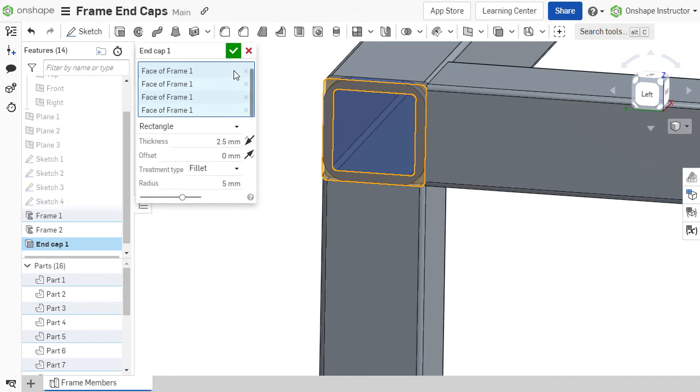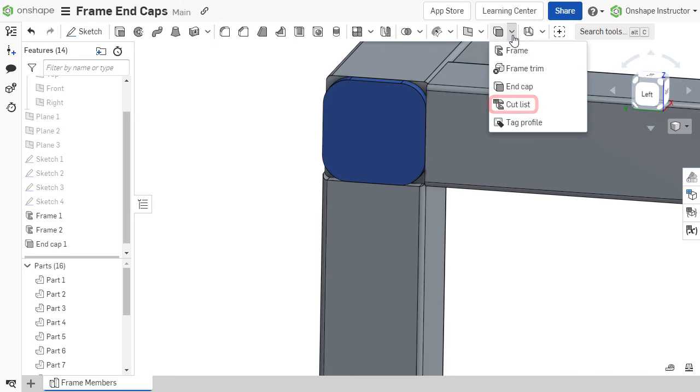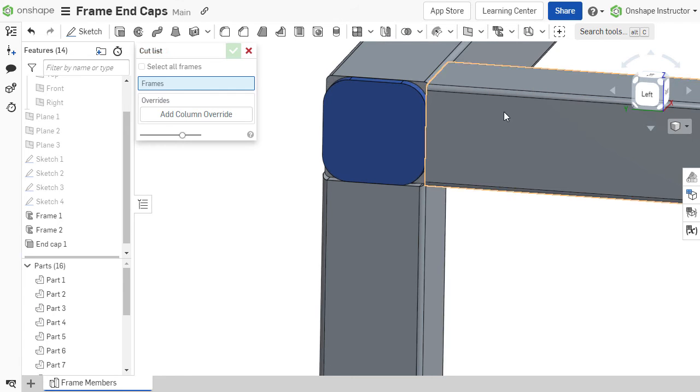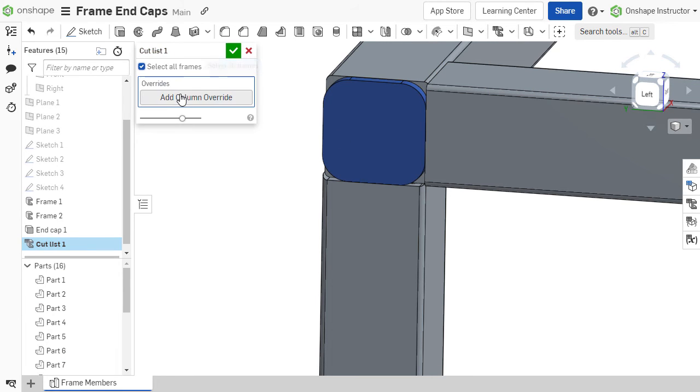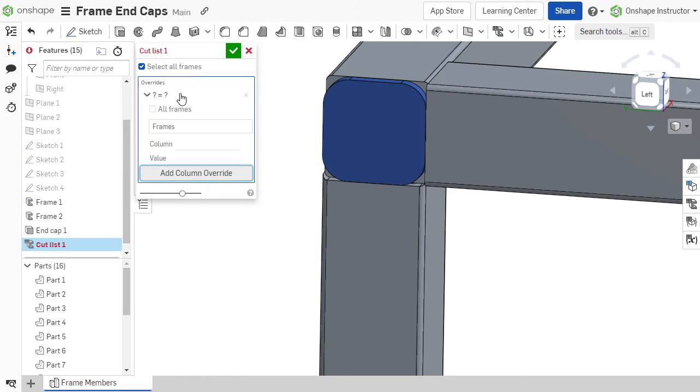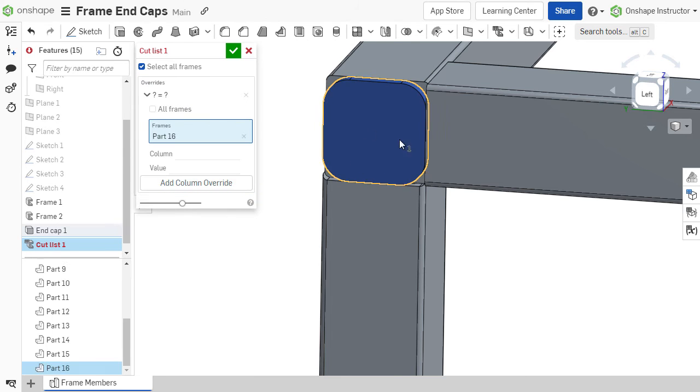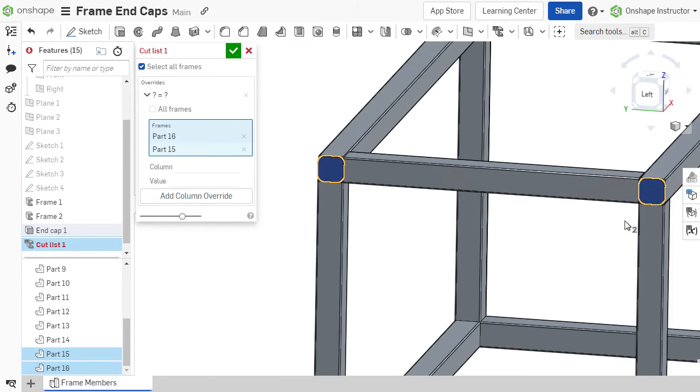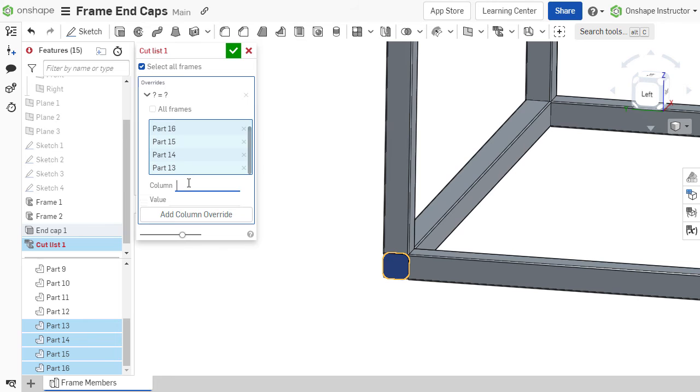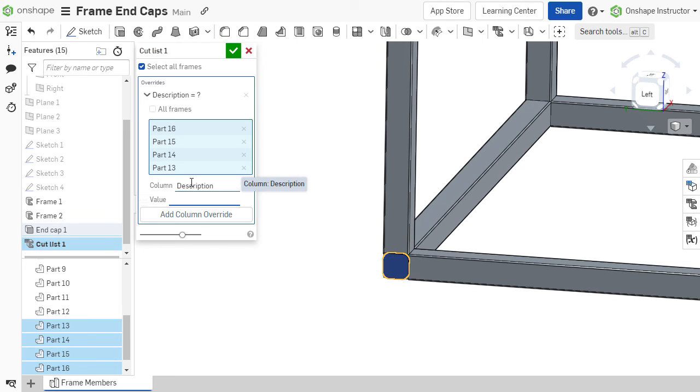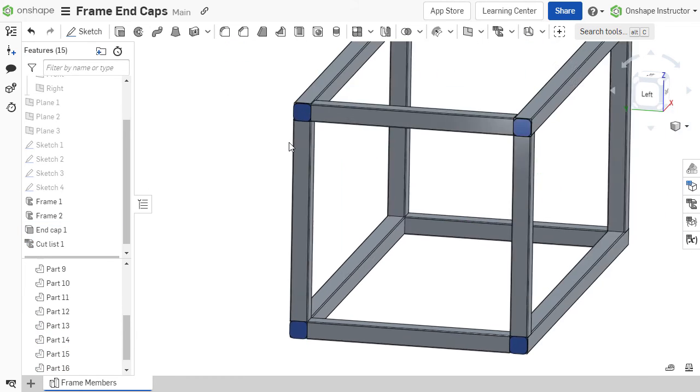Once created, end caps can be included in the frame's cut list by adding a column override. Select the end caps and enter the column to be modified, along with the cell value. Other columns may be overridden as needed.